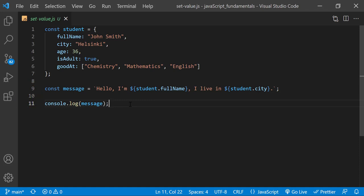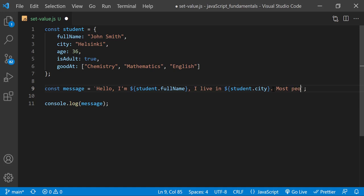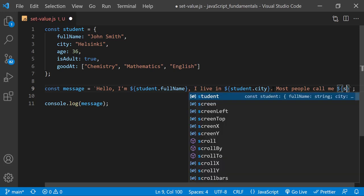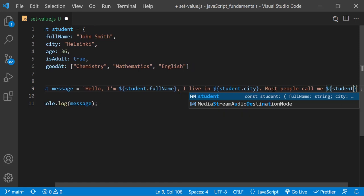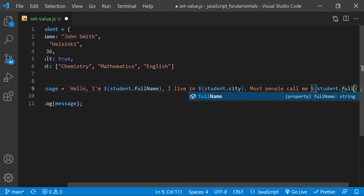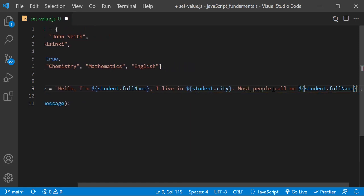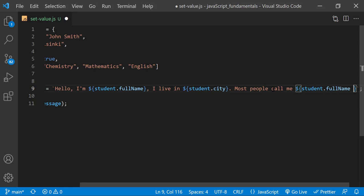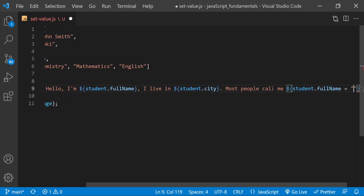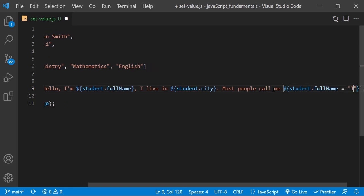Now let's try to update the value of the student object's full name property. In the message, I'll add a space at the end. Then type most people call me dollar sign curly braces student dot fullName assignment operator Joni.